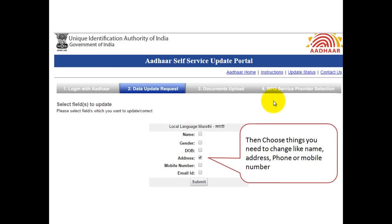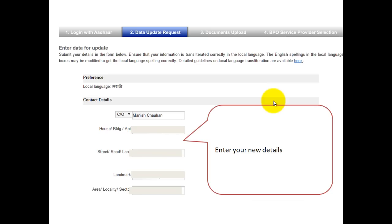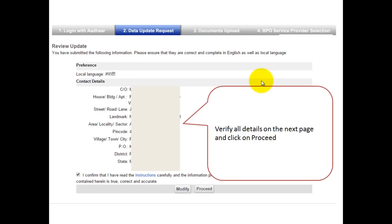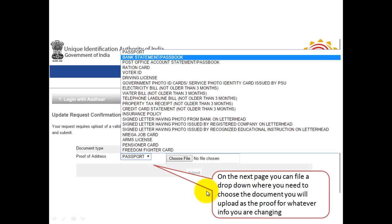In my case, when I was changing details, I just changed my address. Once you click on submit, you will come to the next screen where you have to enter the details you want to change. I entered all the new address details, and at the end it will ask you to either modify or proceed. Click on the confirmation link and then click on the proceed button.